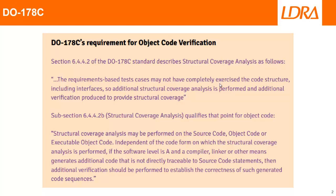But at the end of the day, there is no source code flying in the plane. This gets converted by the compiler into object code. And so for DAO level A, we want to ensure that the compiler and linker has not actually added any additional code that can't be traced back to source code statements. So how can we do that? Well, let's take a look.